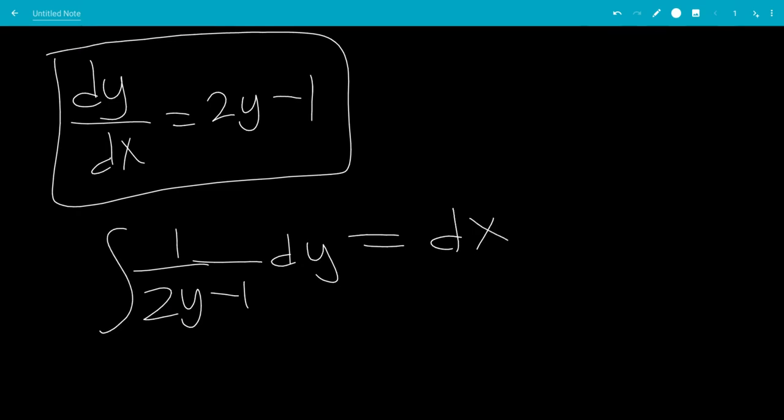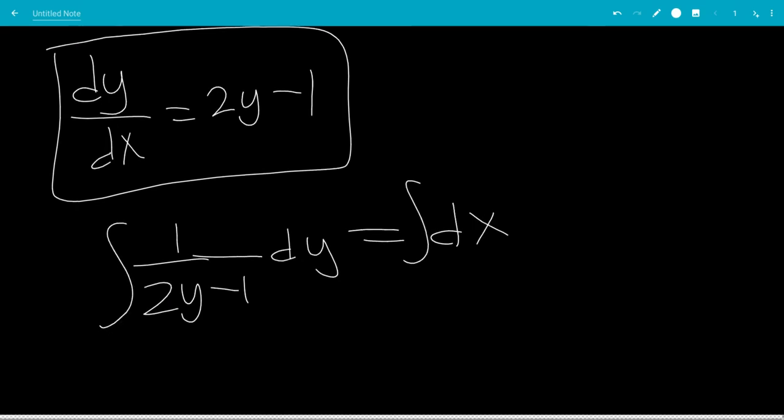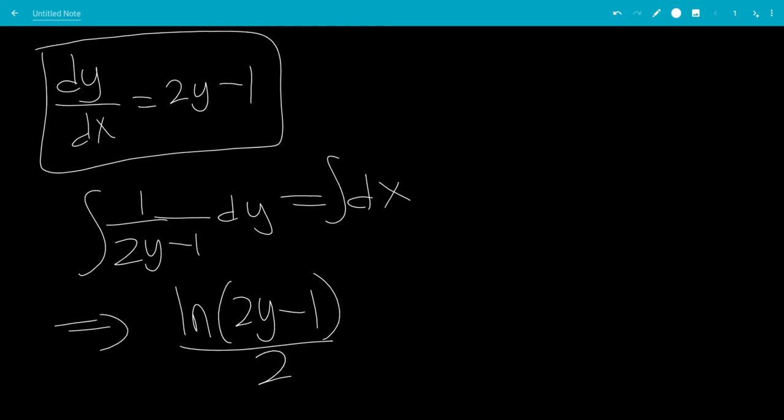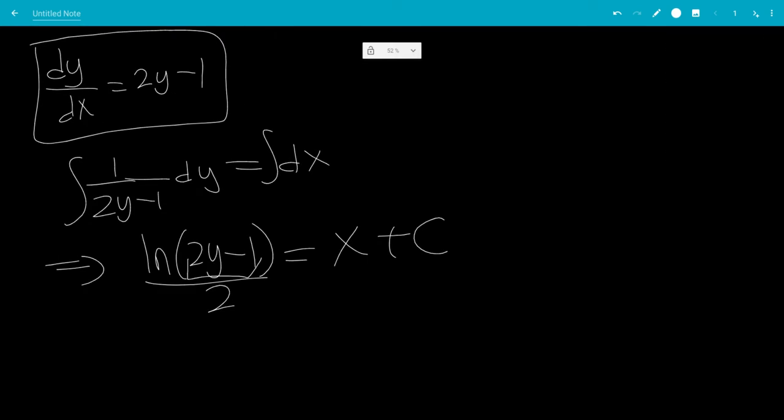We're going to integrate both sides with respect to their variables. So the integral of 1 over 2y minus 1 is natural log of 2y minus 1 divided by 2. That's the derivative of the inside with respect to y. It's equal to x plus a constant. I'll just put the constant on the right.